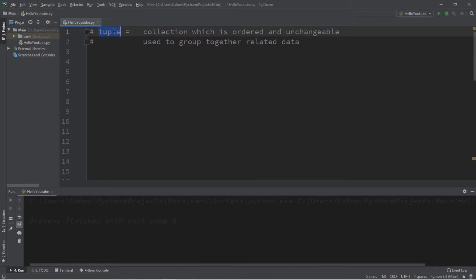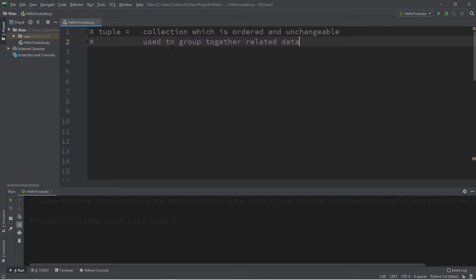So, tuples. They are collections which are ordered and unchangeable. They're very similar to lists, but they're ordered and we can't change them. They're useful for grouping together related data.